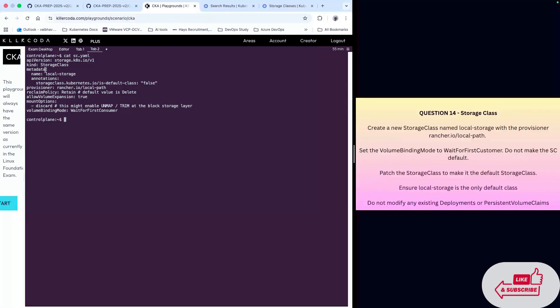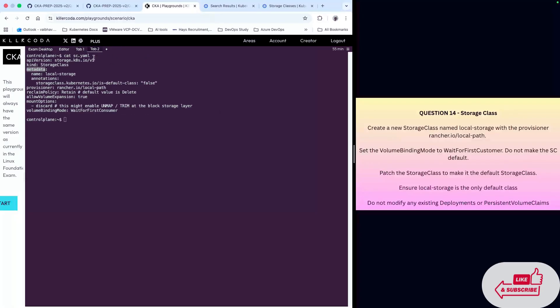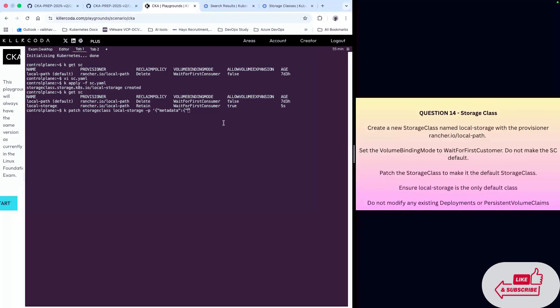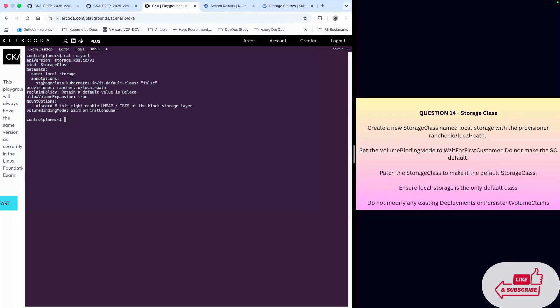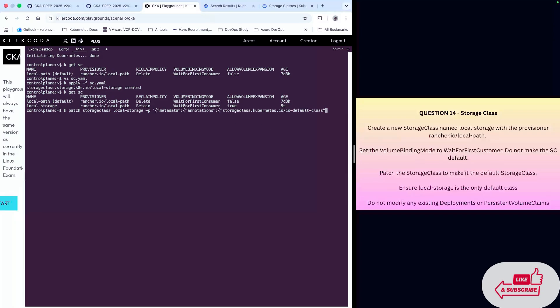I will pick up the metadata section in double quotes: metadata, colon, then annotation. Paste it again, colon, and start a new bracket. We need to pick up this whole line, make sure there's no extra space, colon, and this is true.